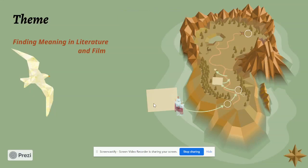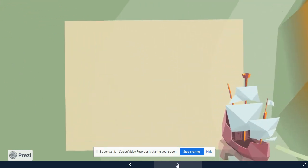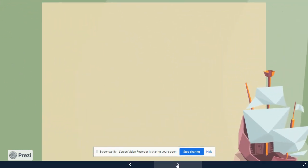Hello everyone, welcome to another lecture for English 2090. Today I want to discuss an important aspect of theme, and this is probably one of the more challenging topics, even though it seems almost intuitive. This is definitely one of the more challenging aspects of analyzing literature and film, because a lot of times, especially if you go online and search sites like Sparknotes, they don't actually define themes as they should.